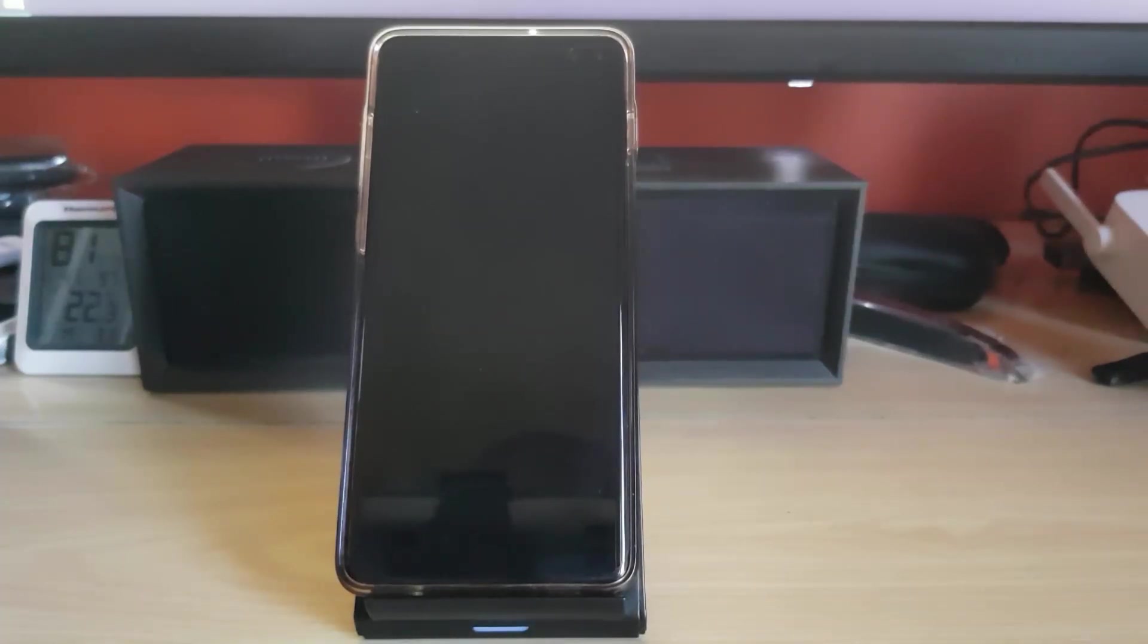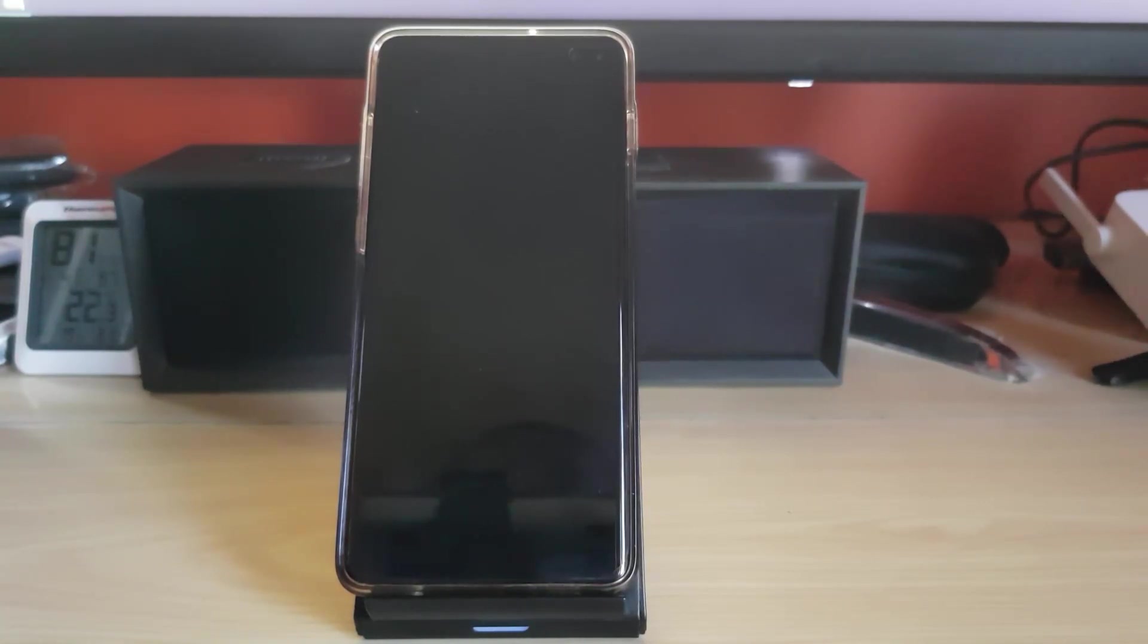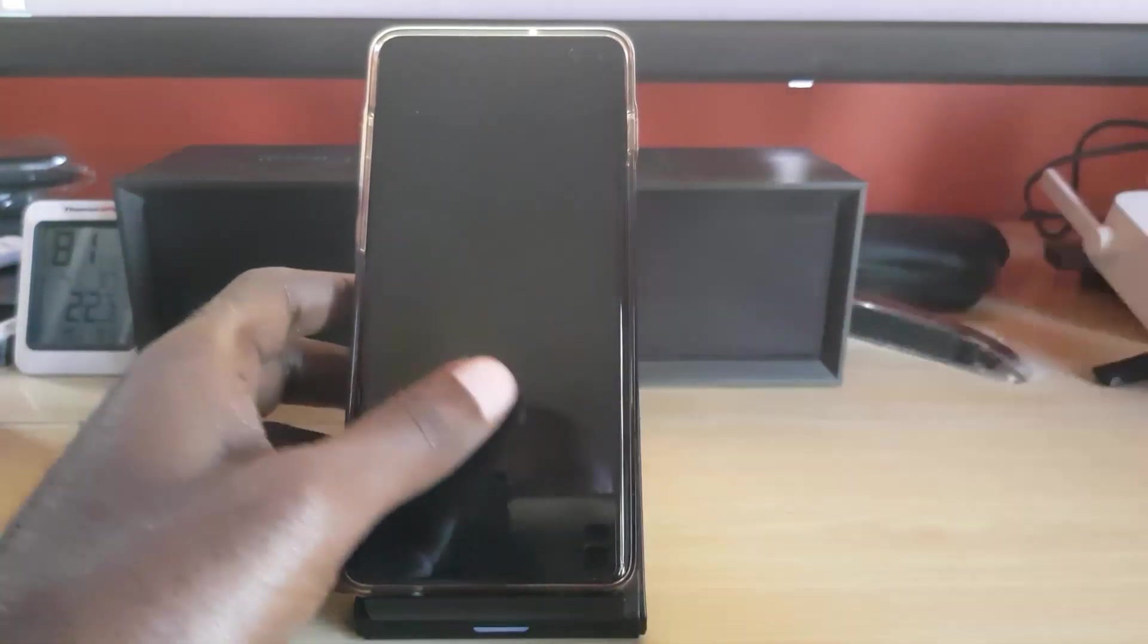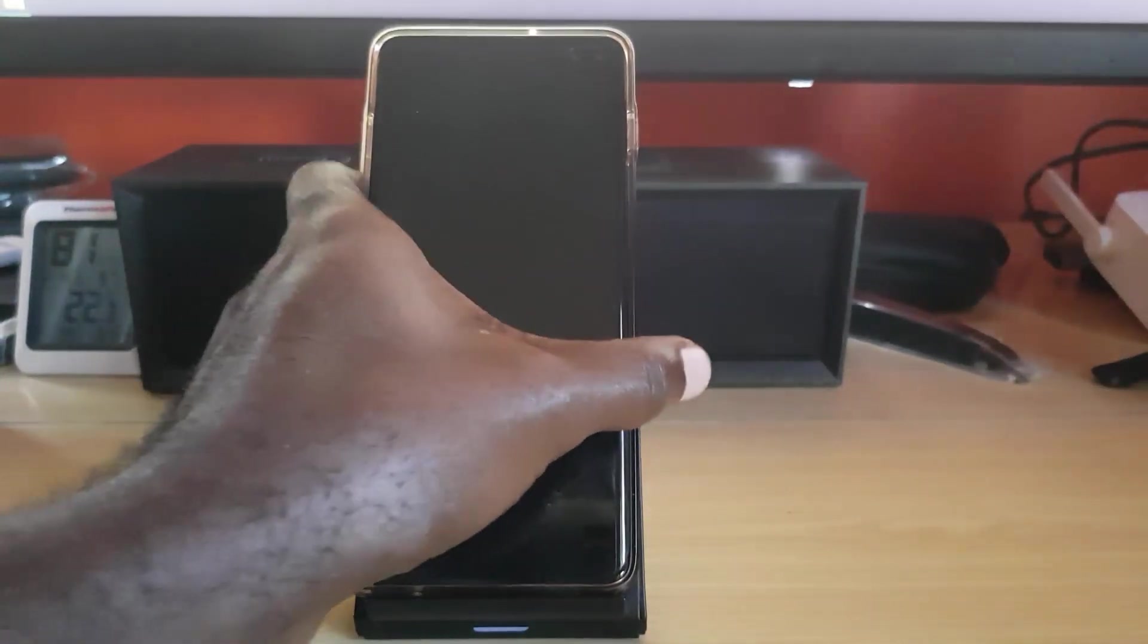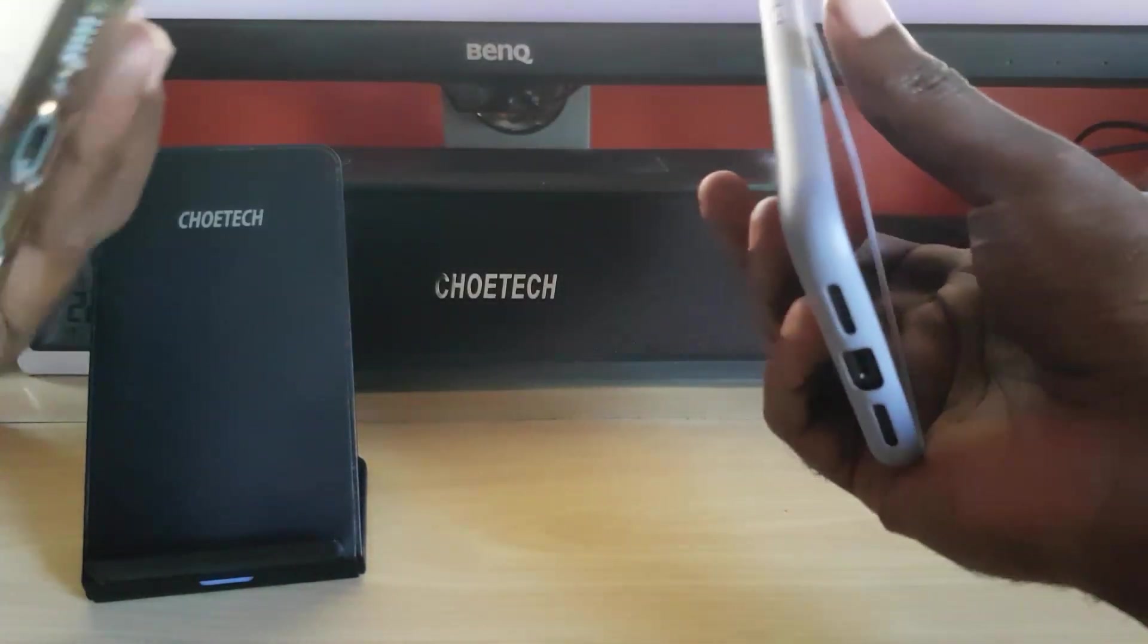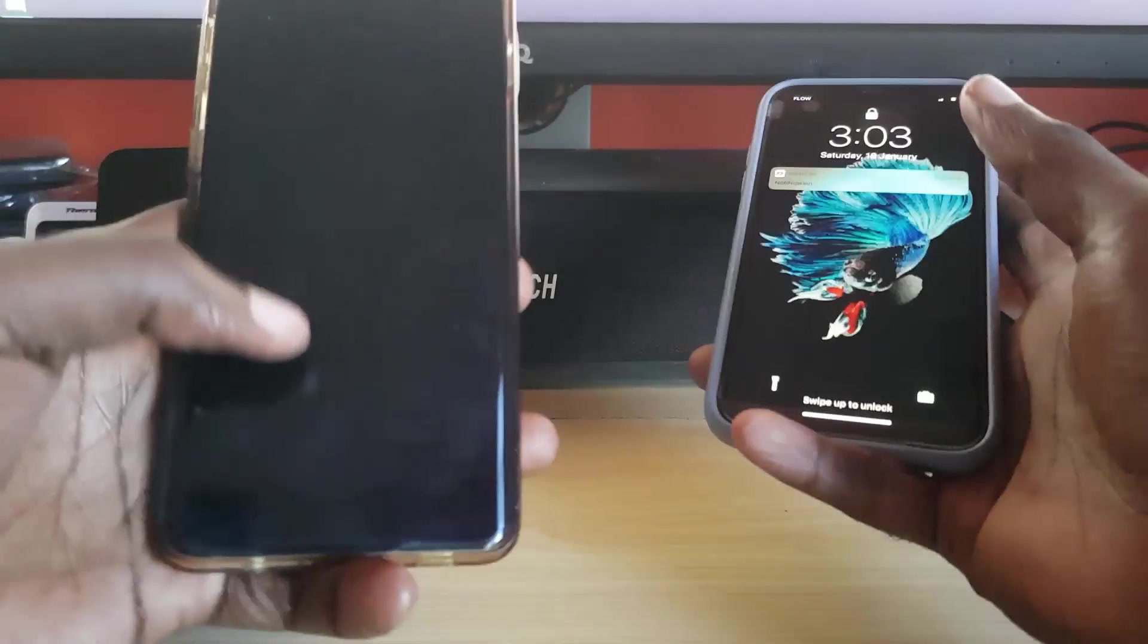Hey guys, Ricardo here, welcome to another blog tech tips. In today's tutorial, I'm going to show you how to install dual WhatsApp on any smartphone.